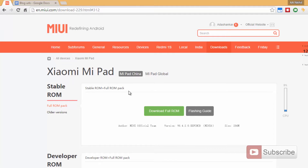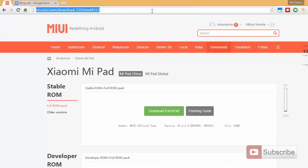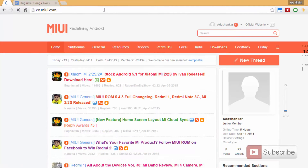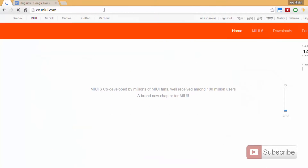First you need to come to this particular webpage. I'll leave this link in the description area below this video. Just in case if you don't have access to that, I'll show you how you can get here. You need to go to the website called miui.com, and once you open the webpage you will be seeing something like this.